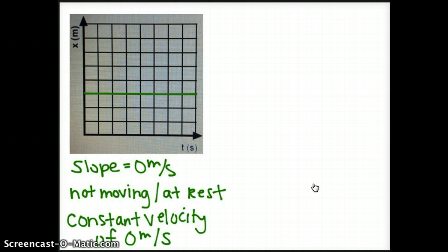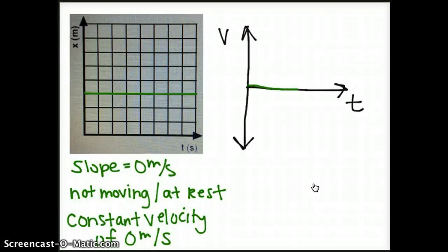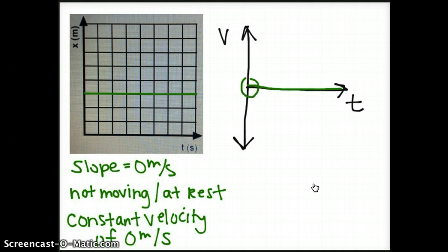Now that we have finished our position time graphs, let's look at how position time and velocity time graphs are related. In the first graph, our object was at rest, which means it has a constant velocity of zero meters per second. On a velocity time graph, that would be represented by a horizontal line on the x-axis. That's because in our position versus time graph, the slope represents velocity, and on our velocity versus time graph, the y-intercept represents our velocity.